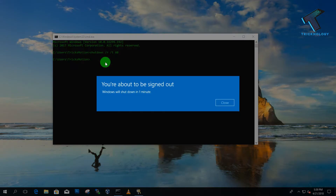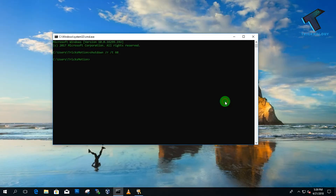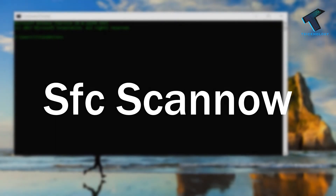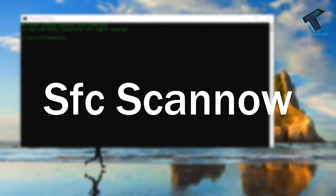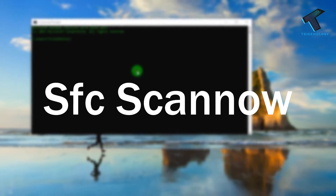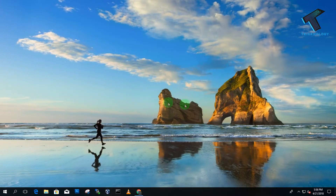After pressing Enter, it shows 'You are about to sign out — Windows will shut down in one minute.' After one minute it will automatically shut down. Number four is SFC scan, used to scan for file problems.